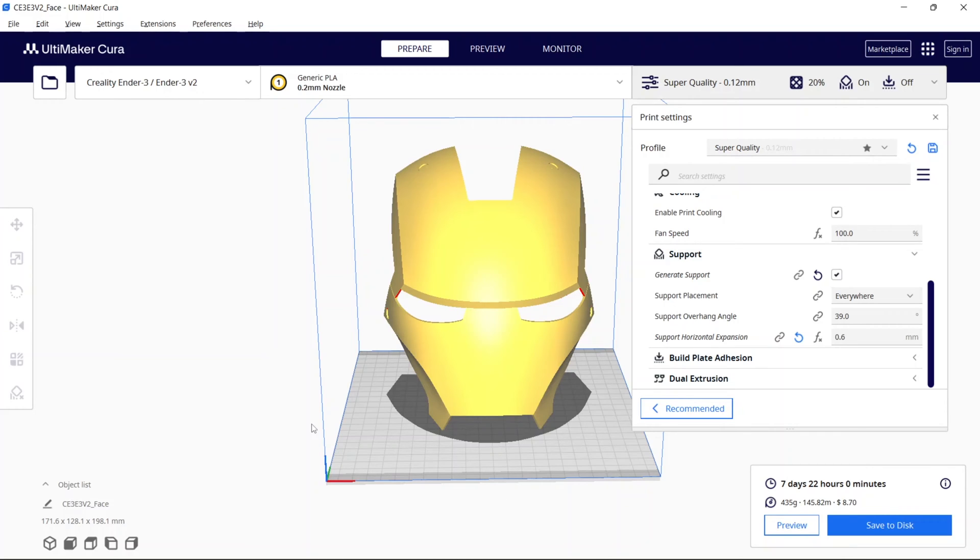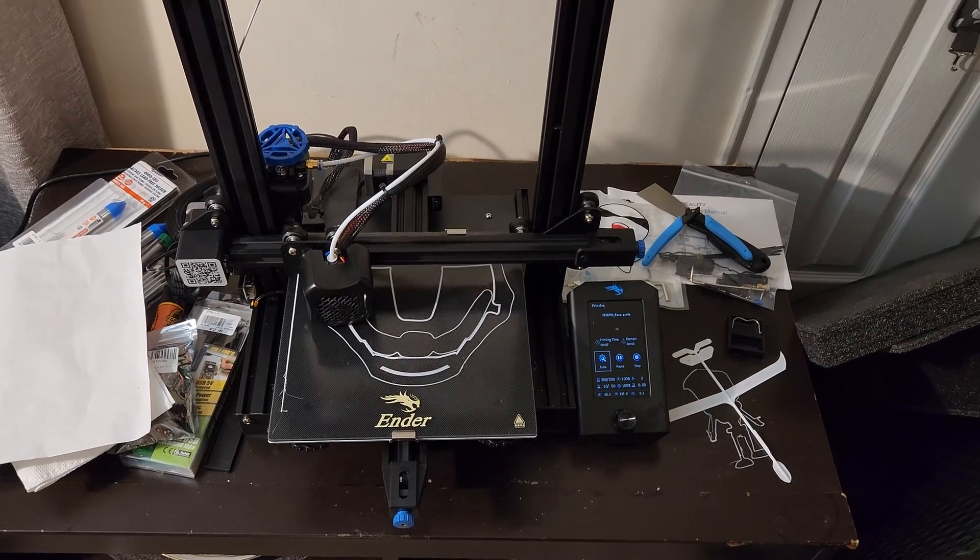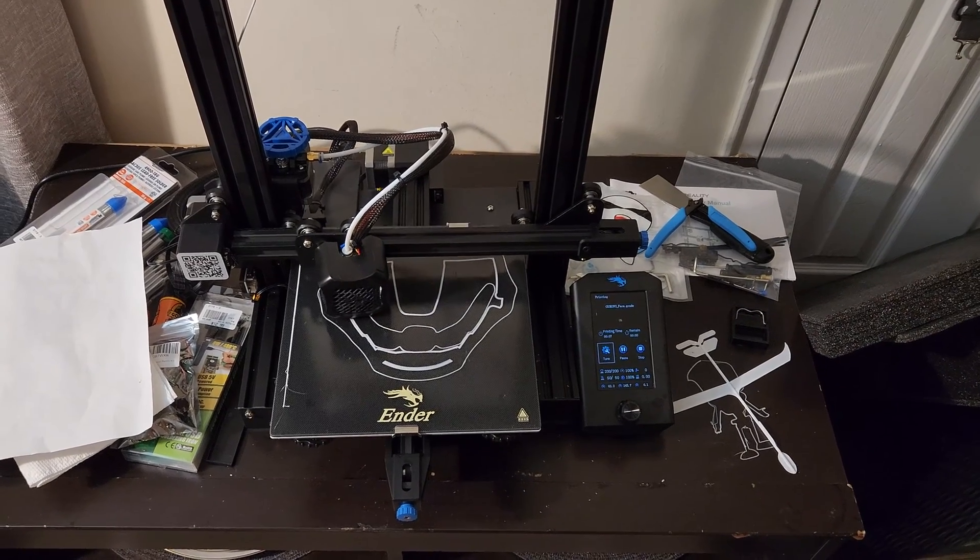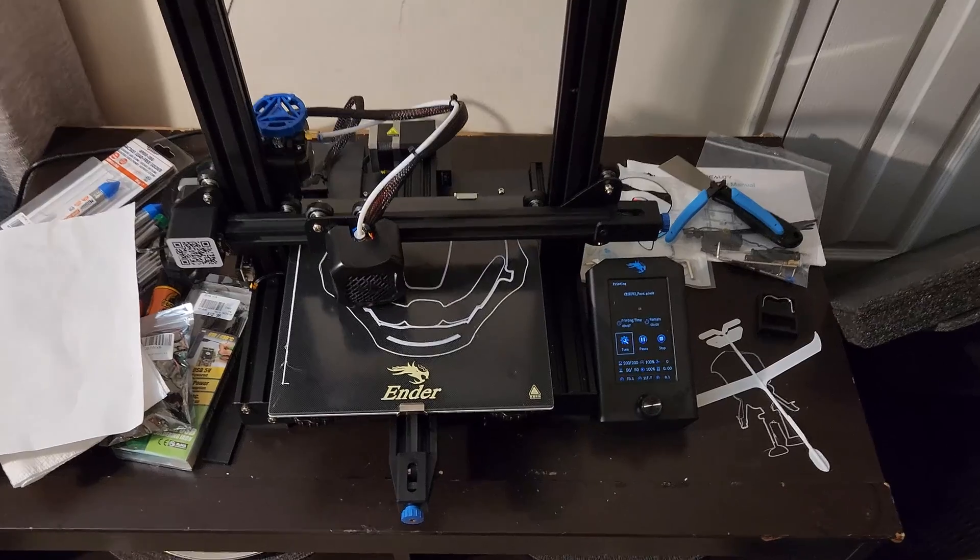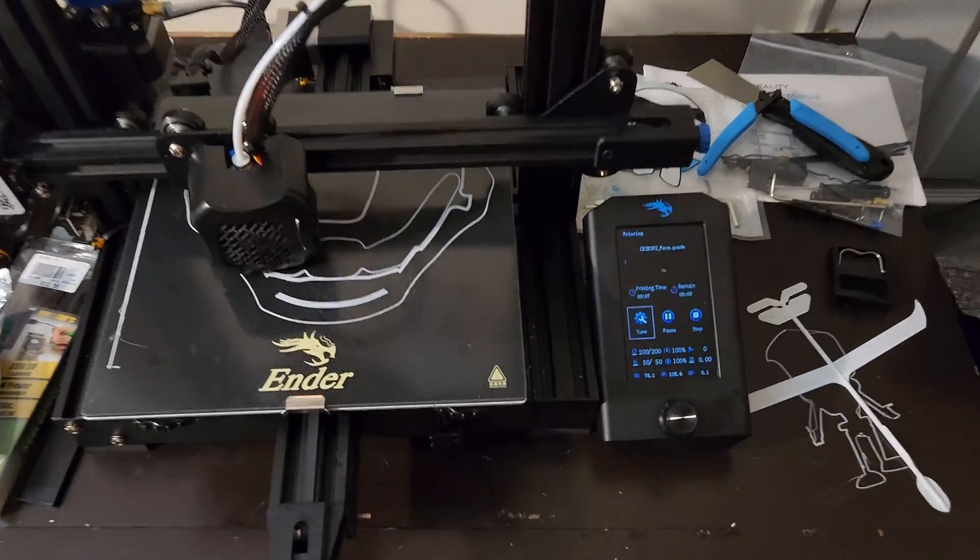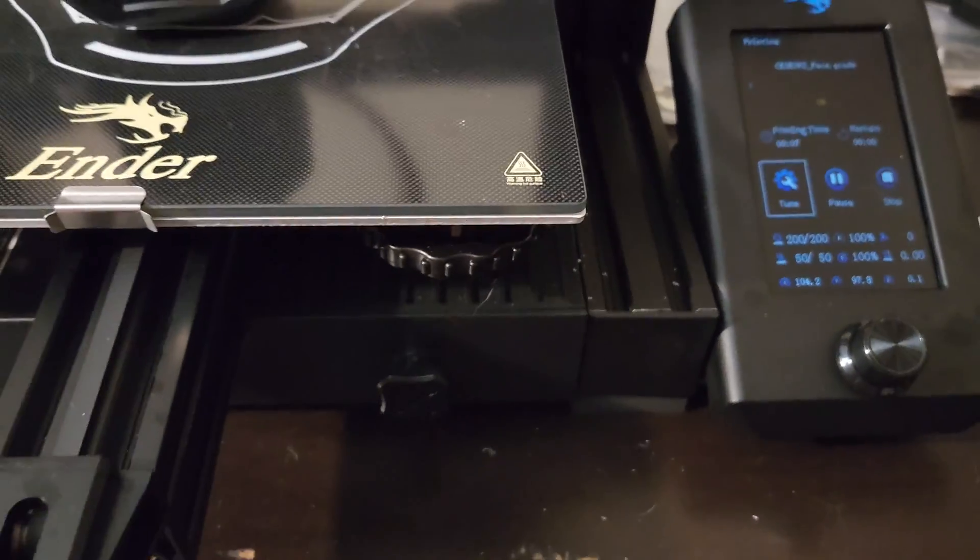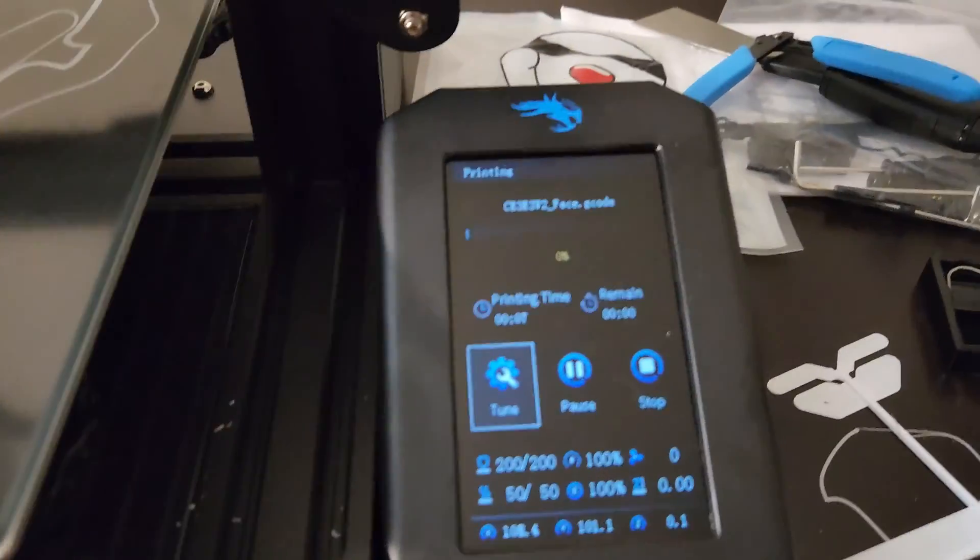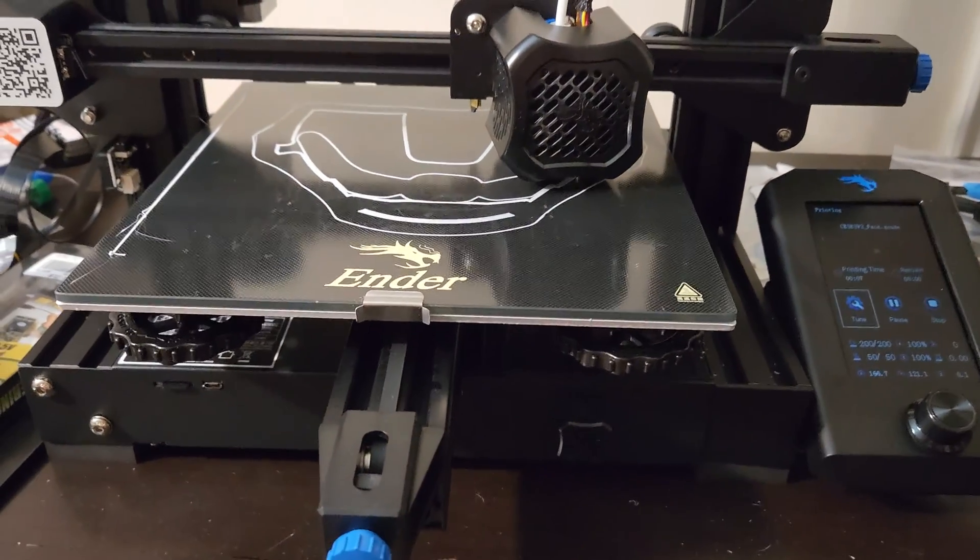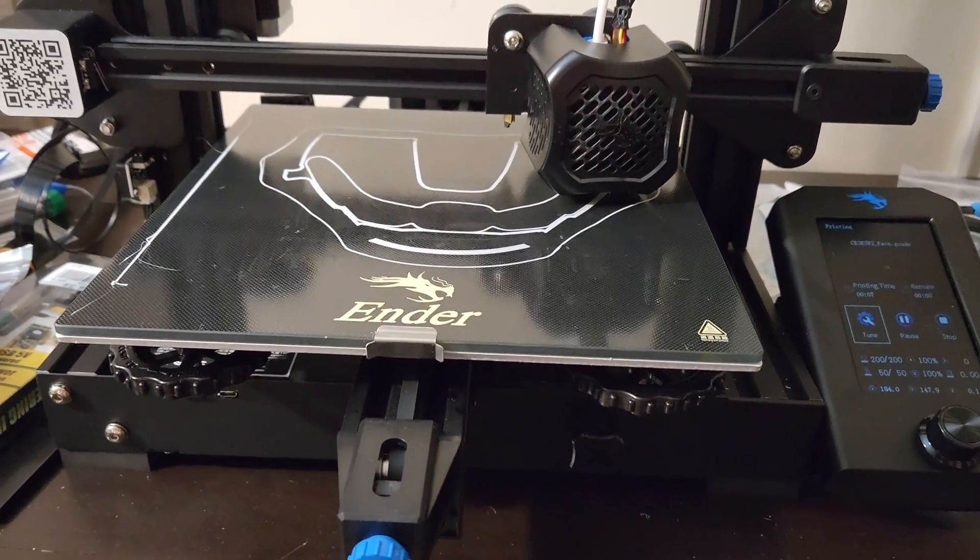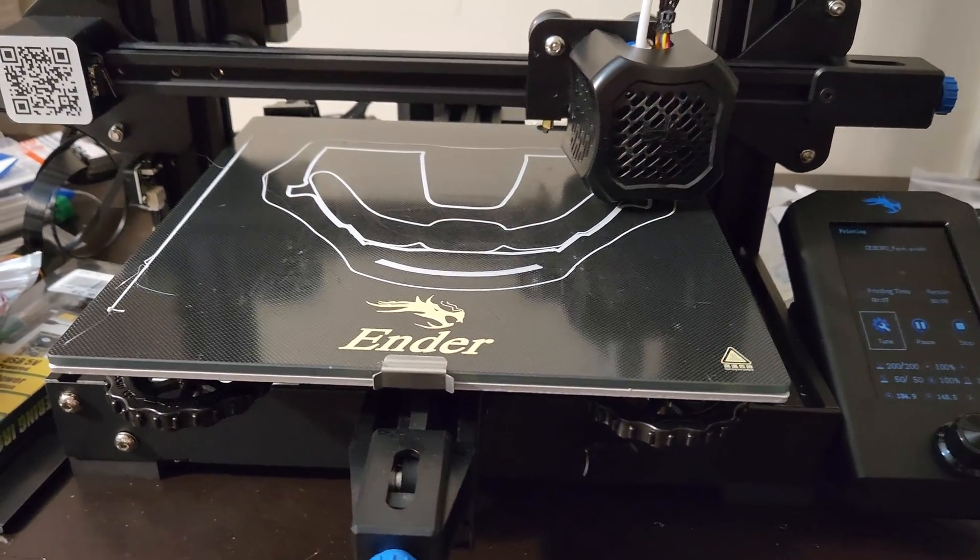So this is the setting for this particular item. I'll be using the defaults for everything else, but it looks like the majority of the other items are either going to print in several hours or in two days or so. Okay. So we are jumping into the print. You can see that it's started. It's been going about seven minutes or so. So this is the front face plate of the Iron Man helmet.